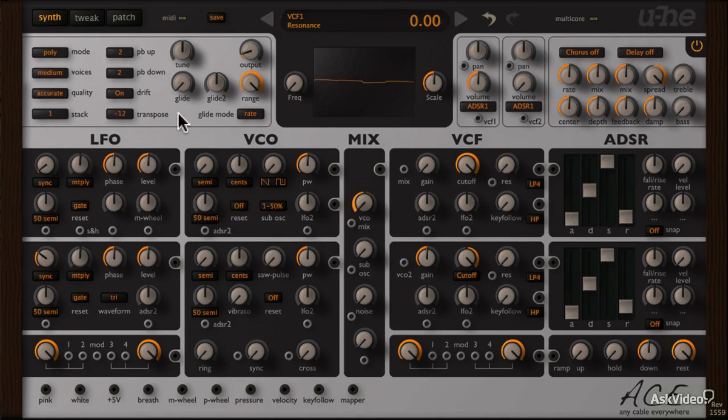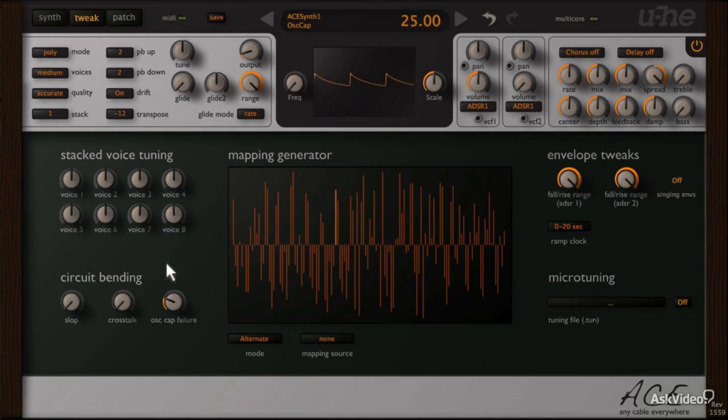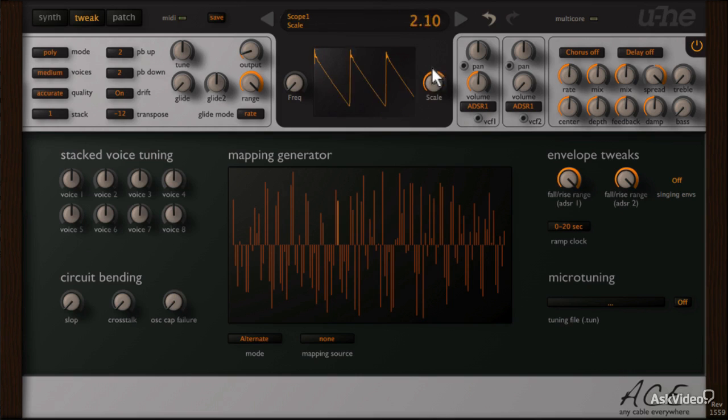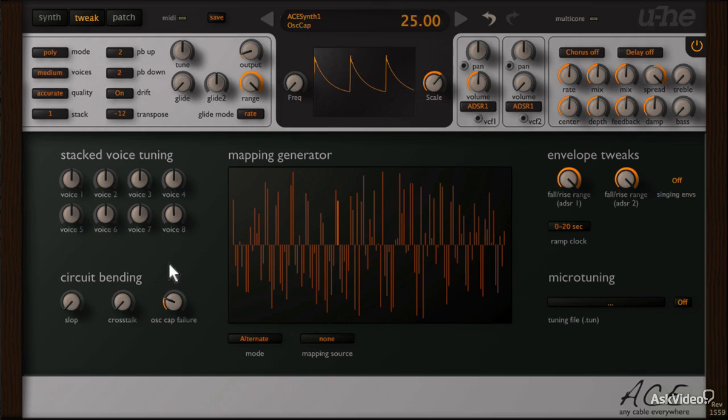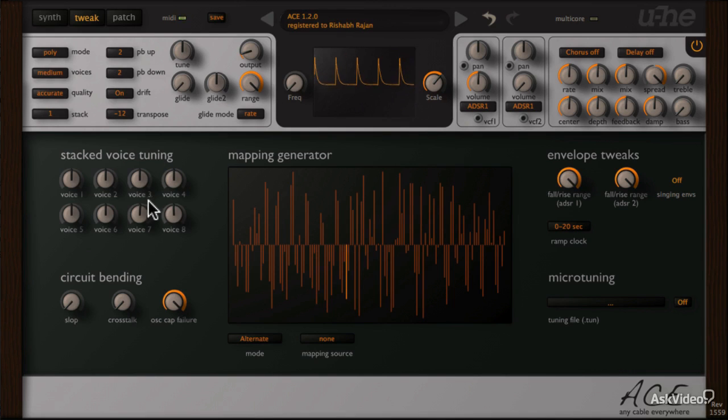Alright, now the next is the oscillator capacitor failure. If you look at the waveform, it might be a bit more obvious what this is doing to the sound. So it looks like some very gentle wave shaping, but all these circuit bending controls work best when combined.